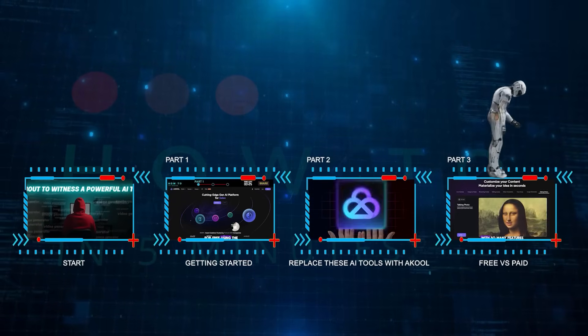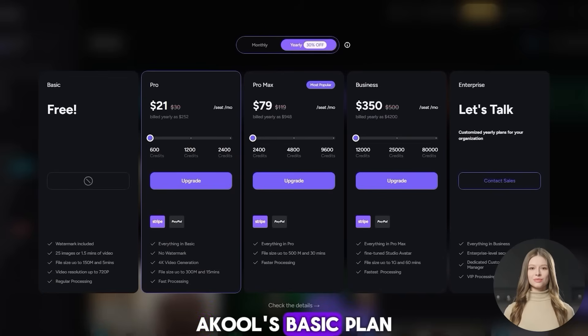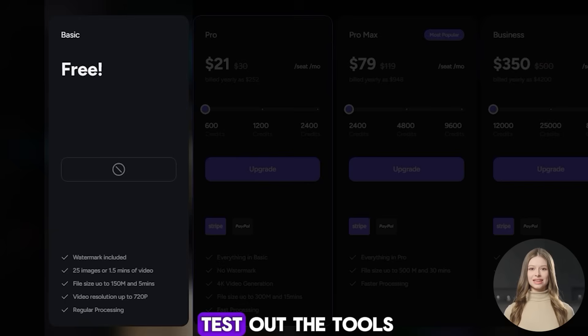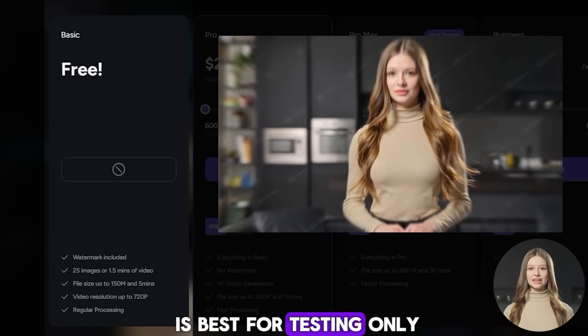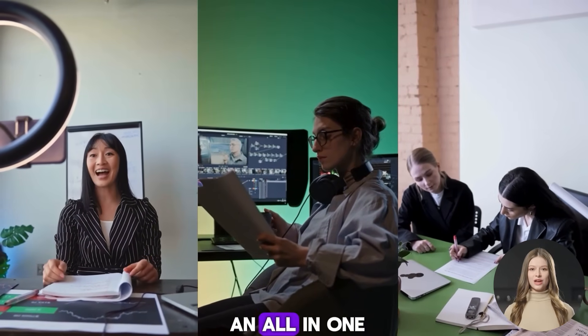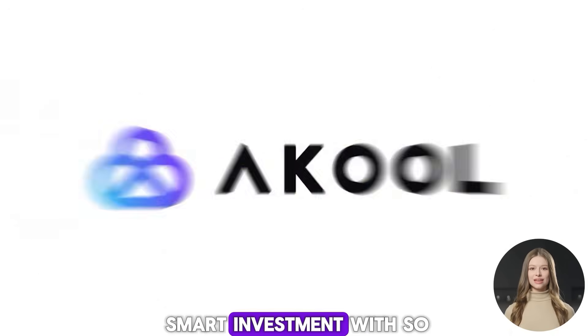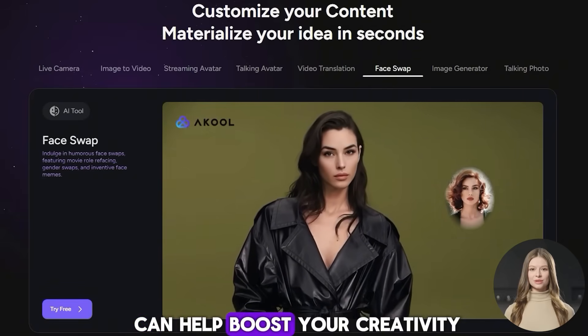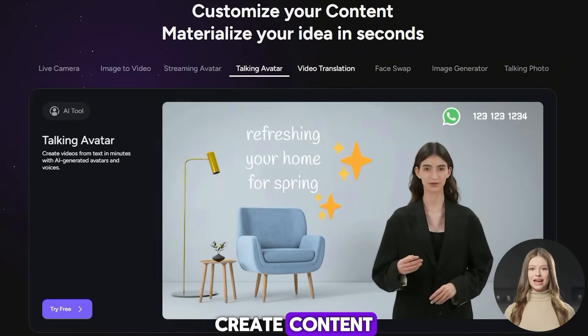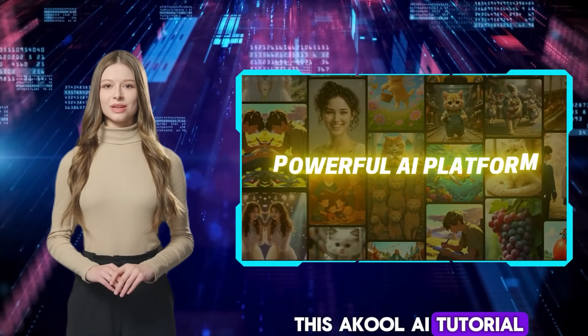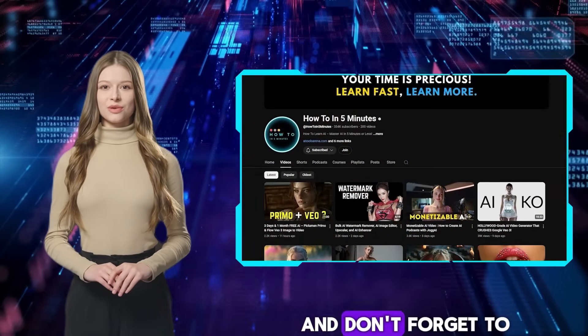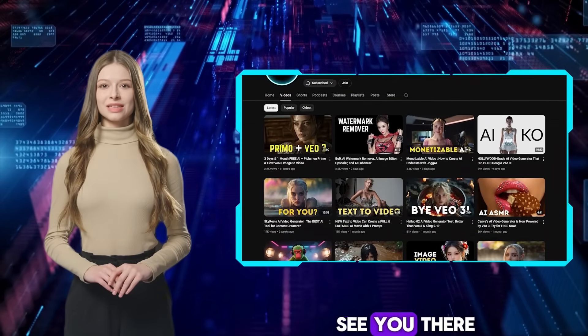Part 3: Free vs. Paid. Akool's Basic Plan is free and gives you some free credits to test out the tools, but the results will have a watermark, so the free plan is best for testing only. If you're a creator or a business needing an all-in-one AI tool, Akool is a smart investment. Make sure to use the link in this video's description to get a special offer. Thank you for watching this Akool AI tutorial. Let me know in the comments if you have any questions, and don't forget to visit my channel for more AI tutorials.